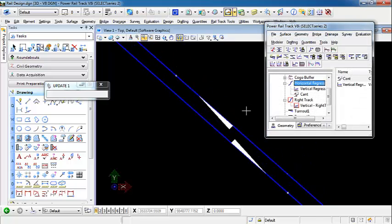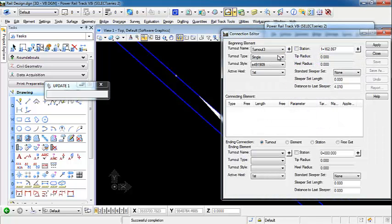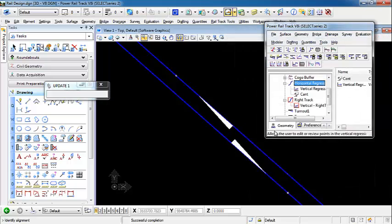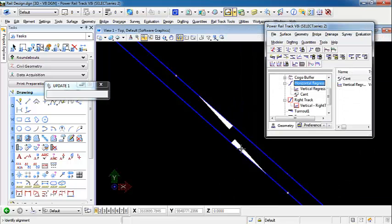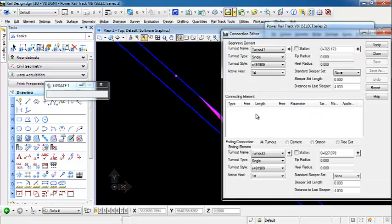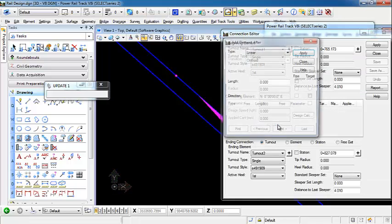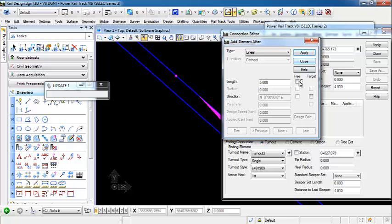So let's move back up here to our first place. Now we're going to use the connection editor to connect these two turnouts together. We come up to our customized toolbar, select connection editor, we're going to select our beginning element, turnout 1, our ending element will be turnout 2, and we're just going to connect this with a linear element. We're going to just specify a generic value here, and we're going to free this length because we want this length to adjust to connect these elements together.